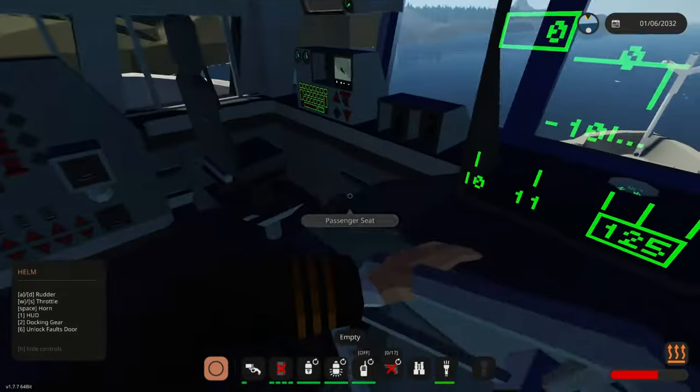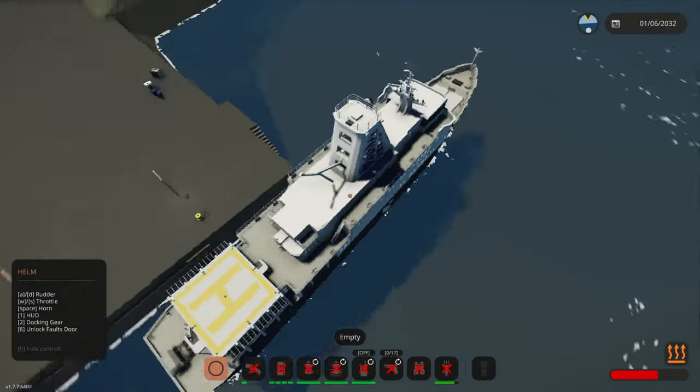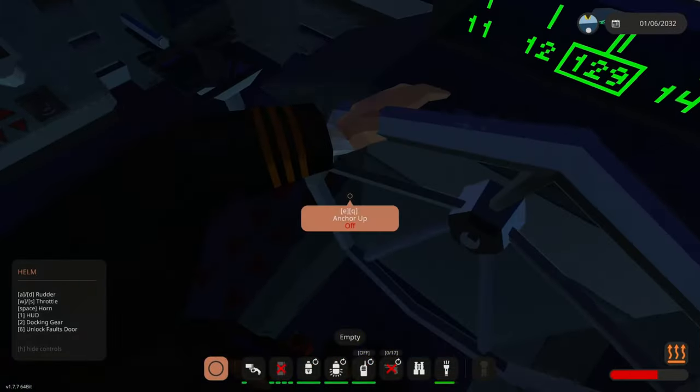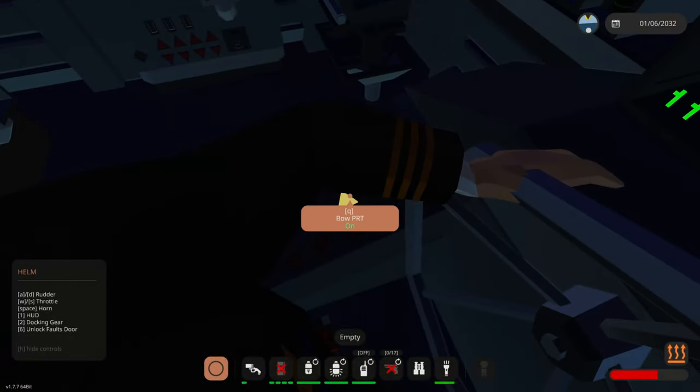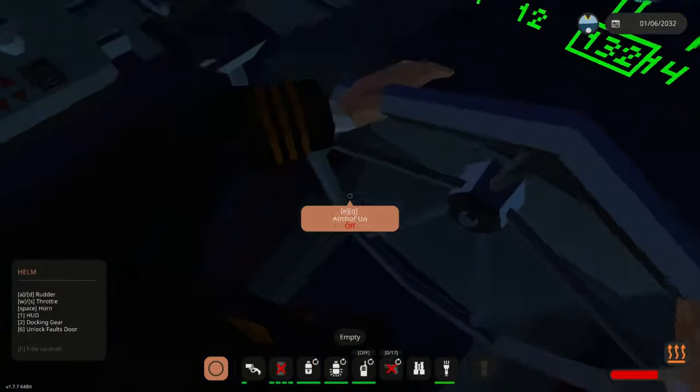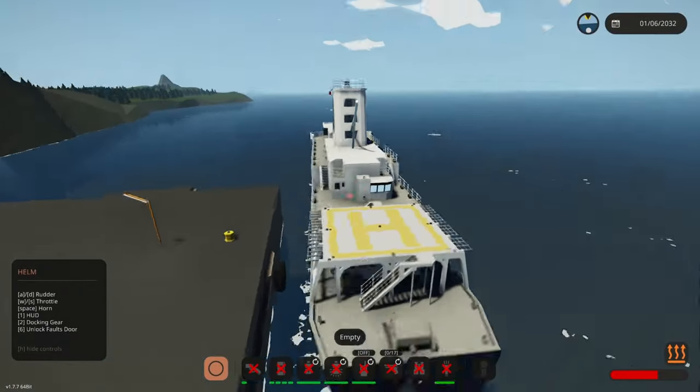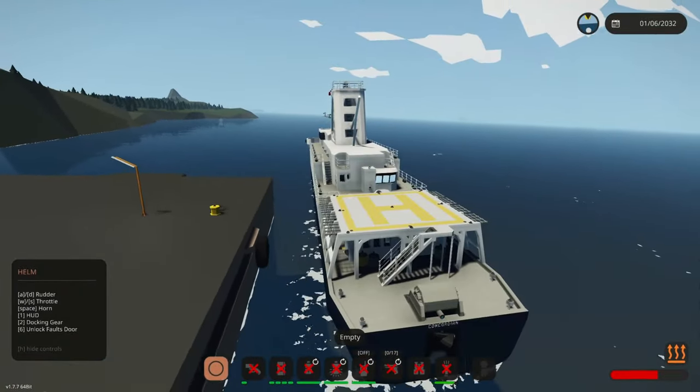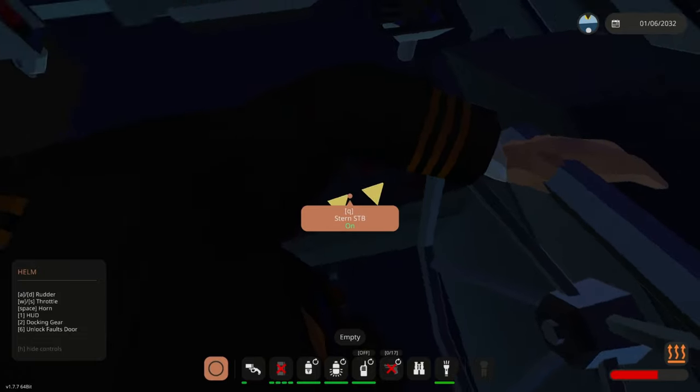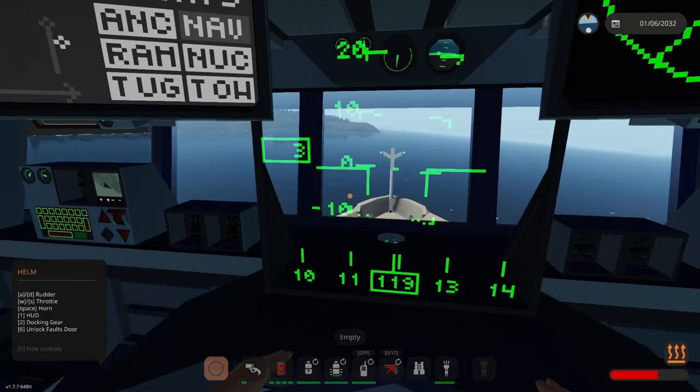Now you can strafe bow starboard or bow port. You can do the same with your stern. You can even do these both at the same time.